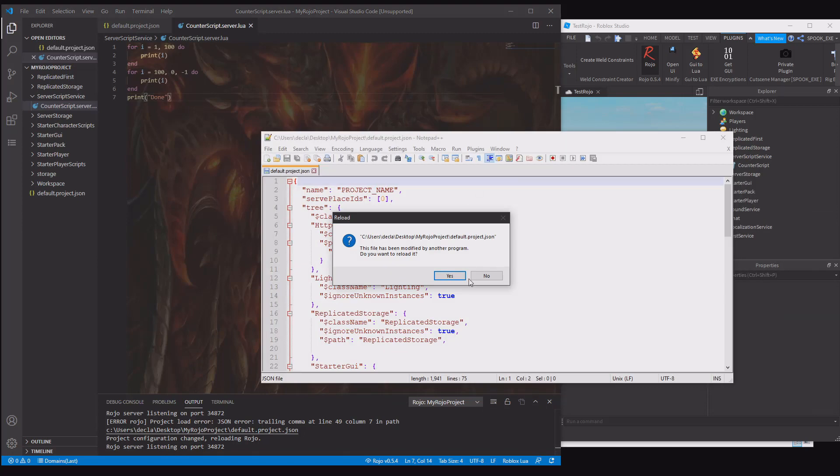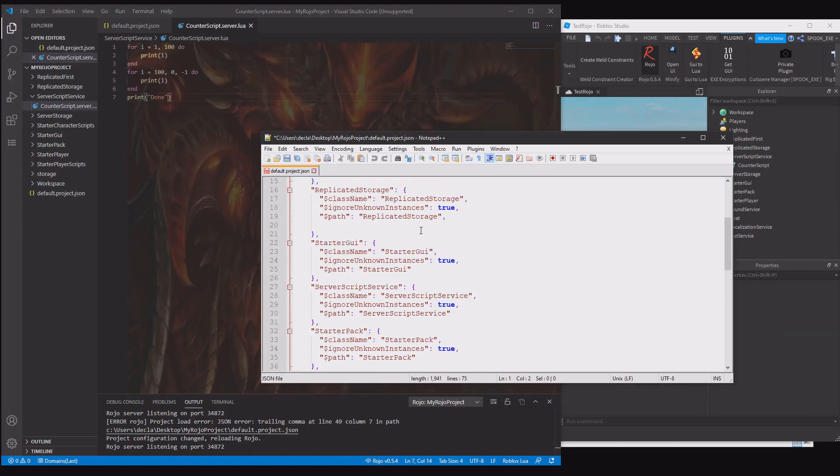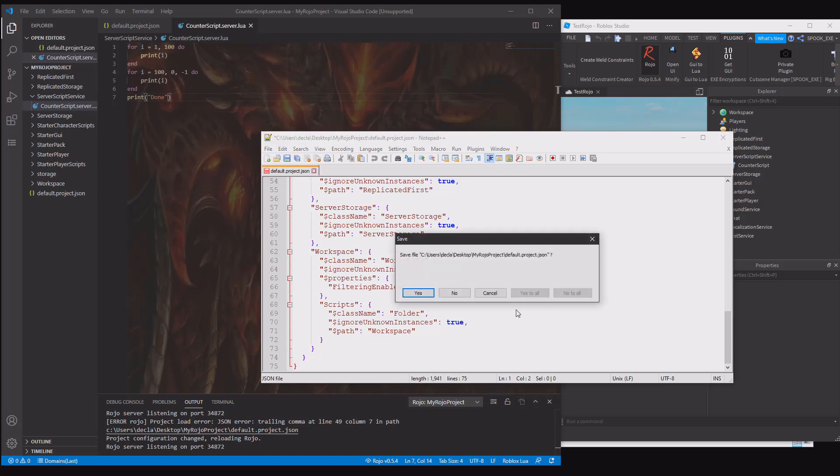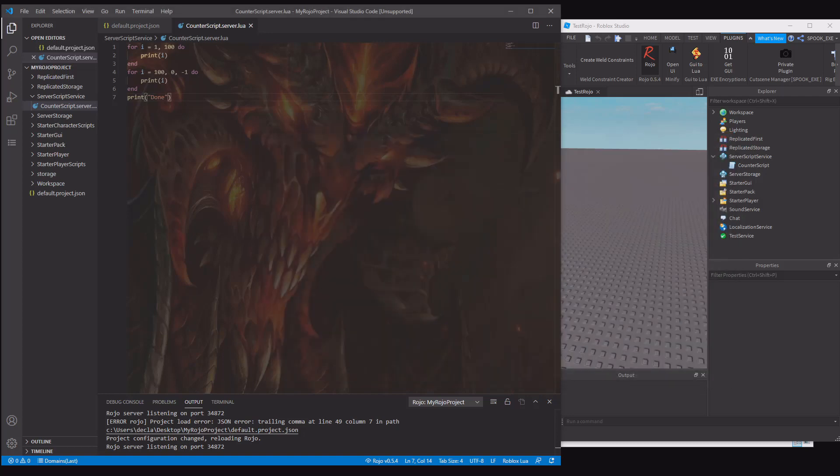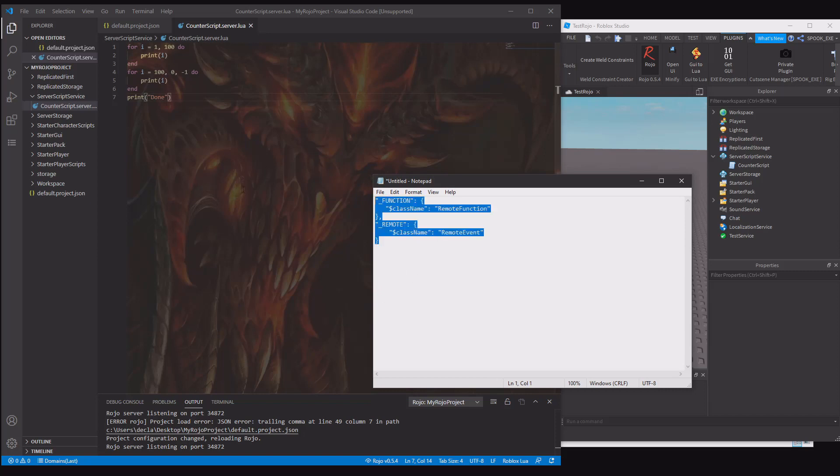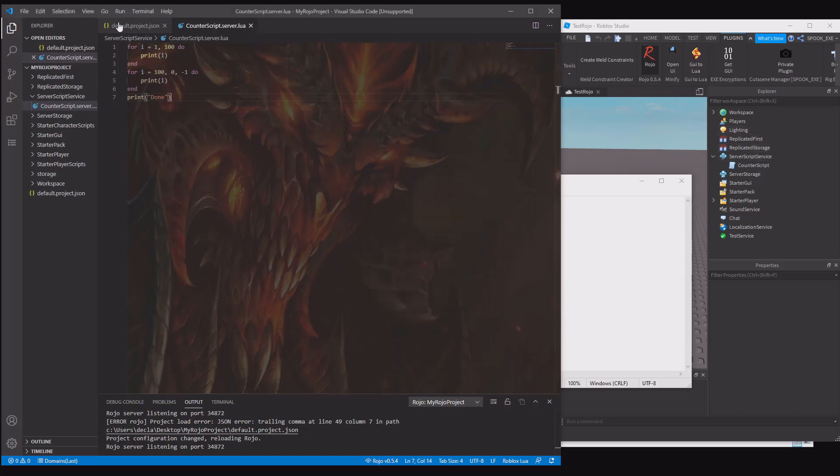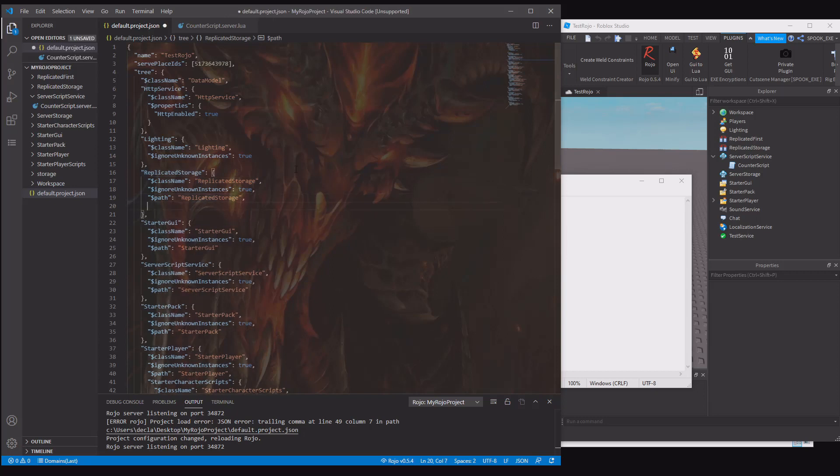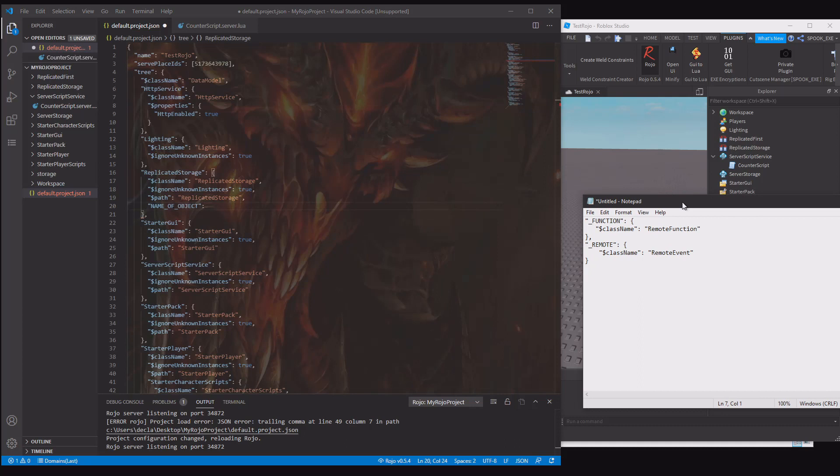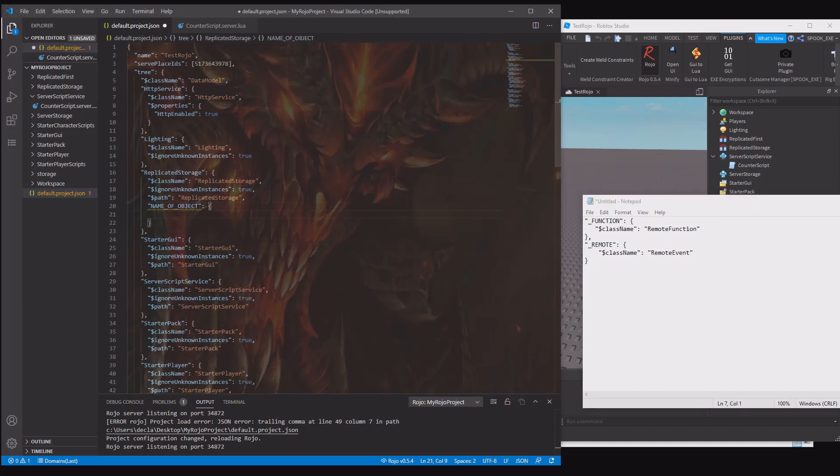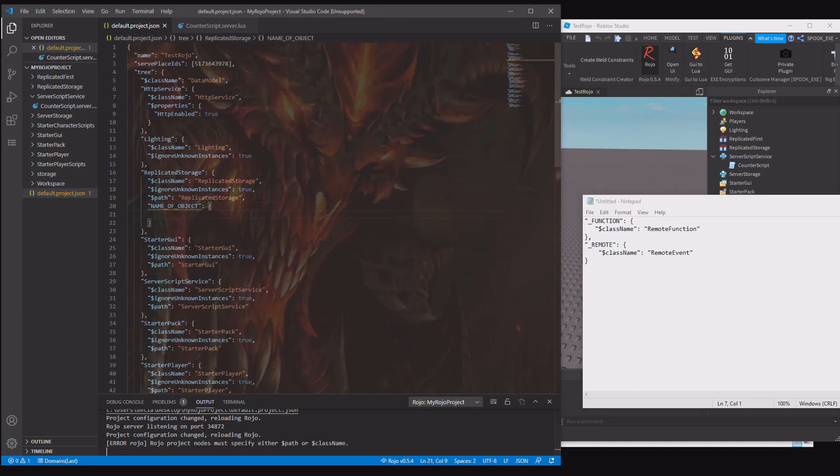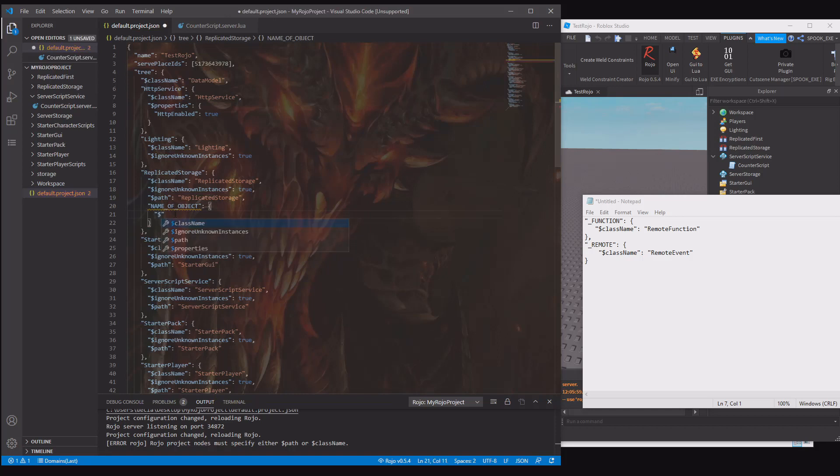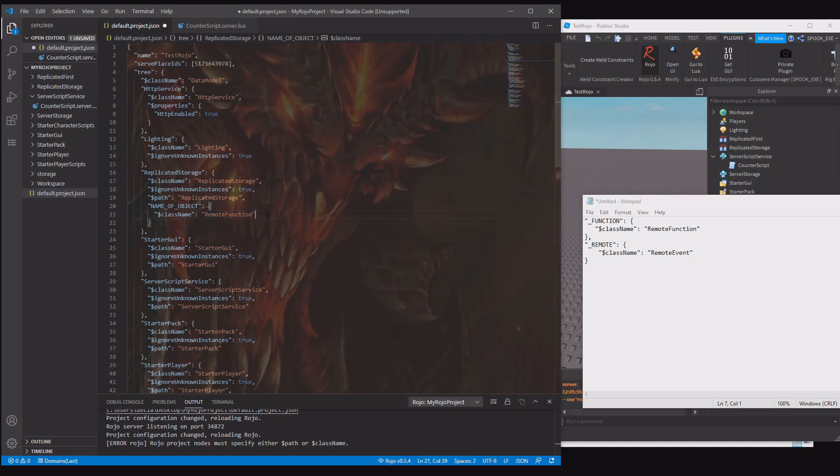If we have a look at the notepad which I have over here, you can see that I have a remote event class and a remote function class. We're going to make two remote events in replicated storage. That's the goal of this, just to show you. If we look for replicated storage, it's right here. Then what you want to do is add a comma, and then this is the name of the object. You want to add that colon there, and then you want the curly brackets. Then you want to add in hashtag class name, and then you want it to be remote function or part or whatever you want. Mine is remote function. I'm just going to call this test remote function.